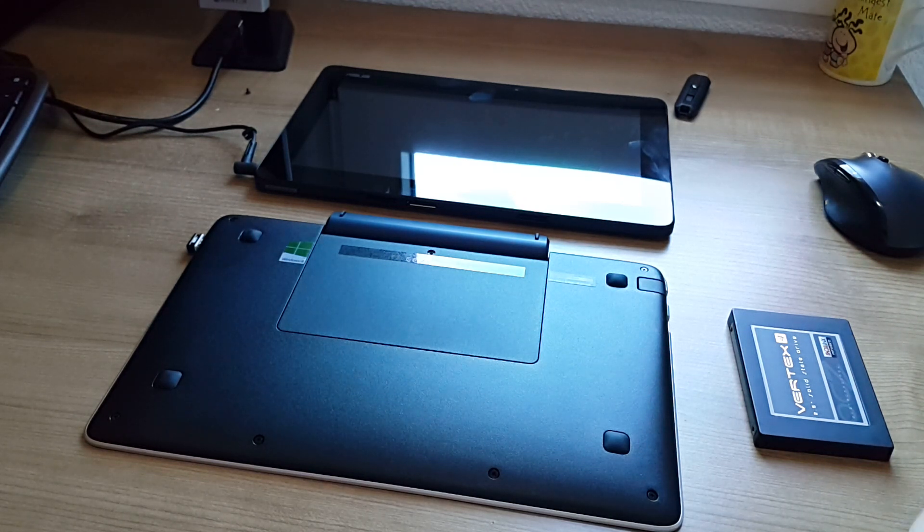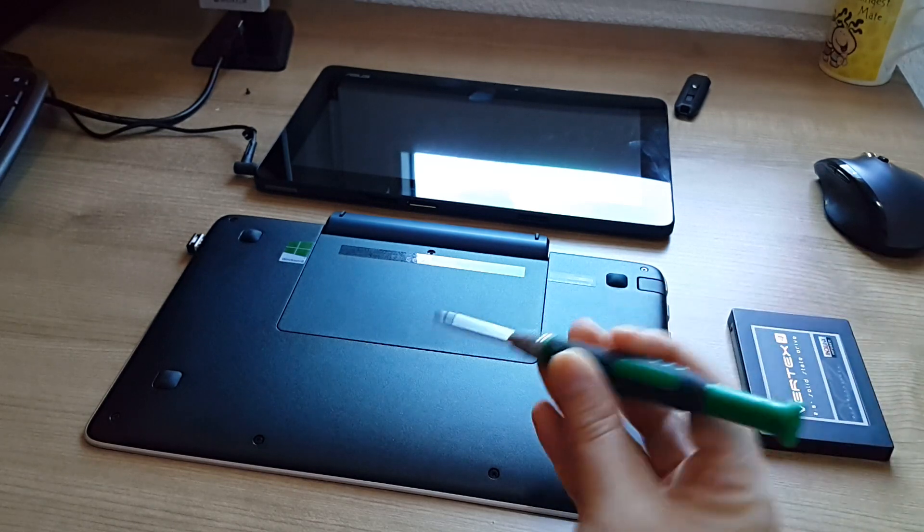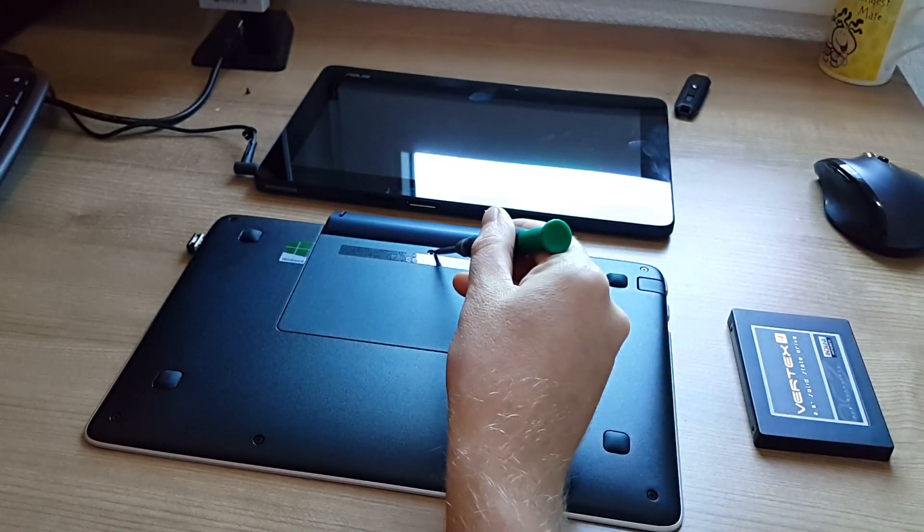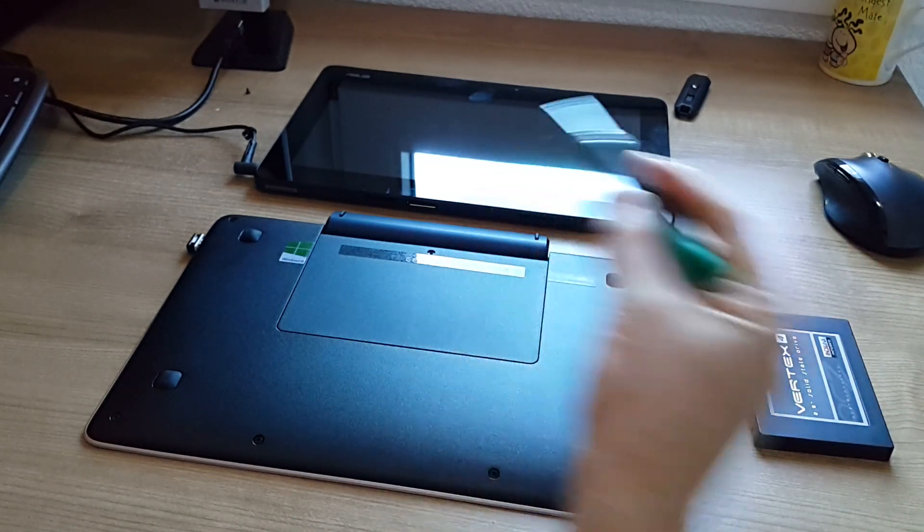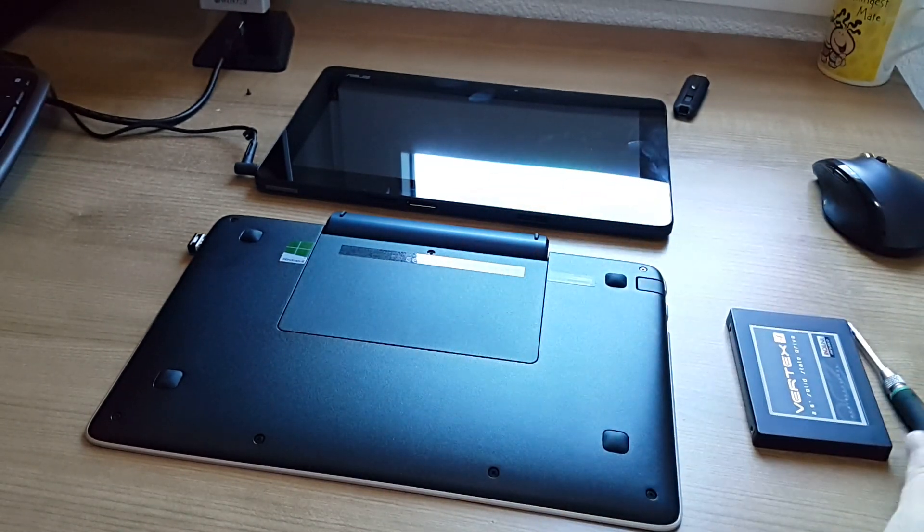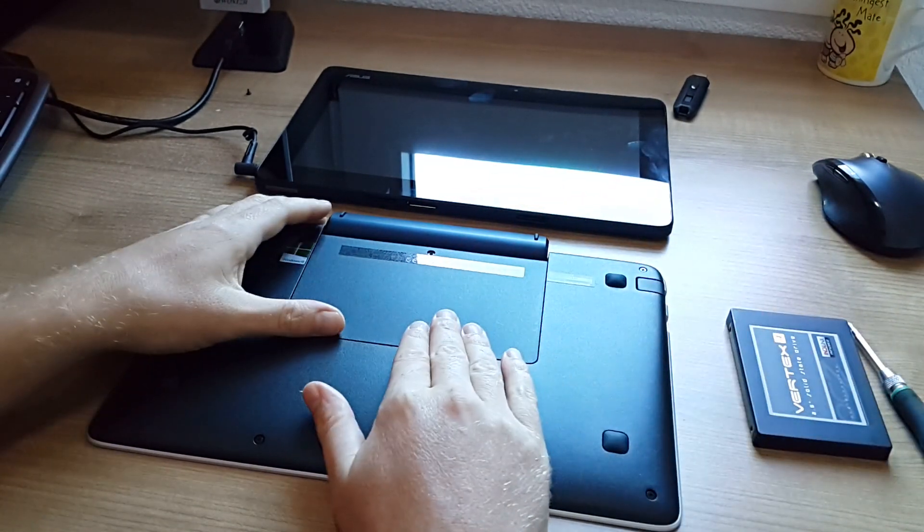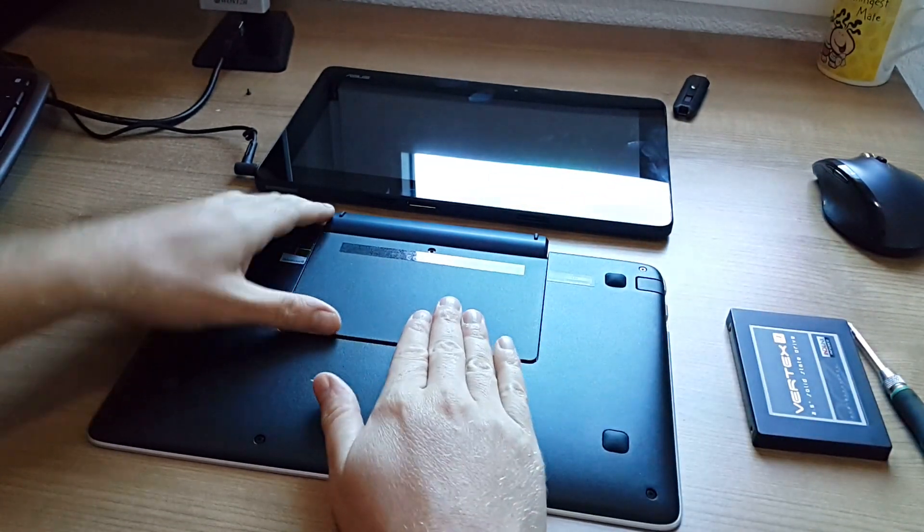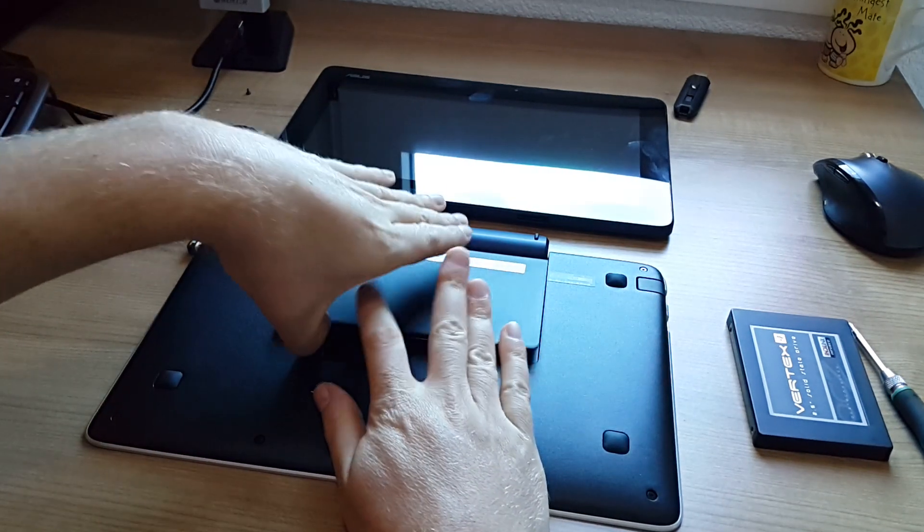To do that all you need to do is remove the screw here and then slide the cover forward and lift it out.